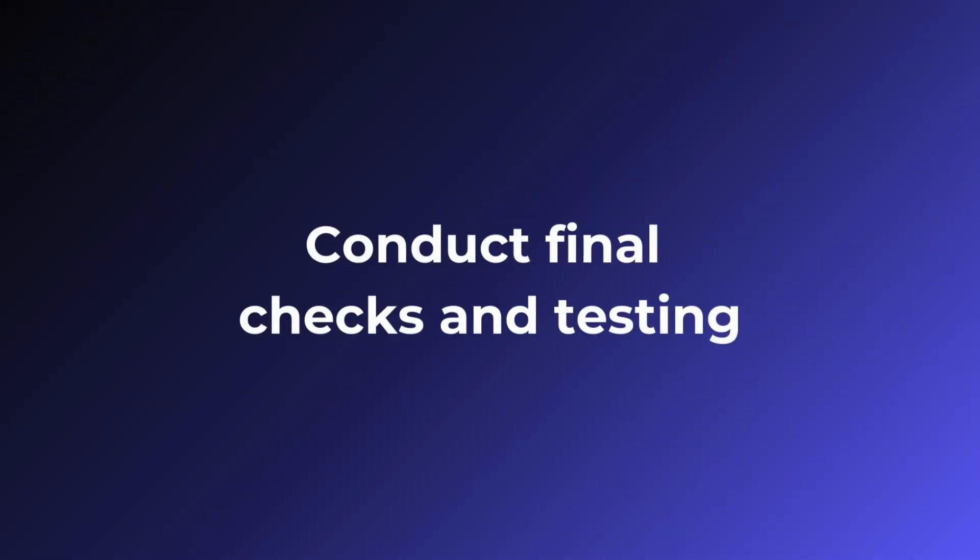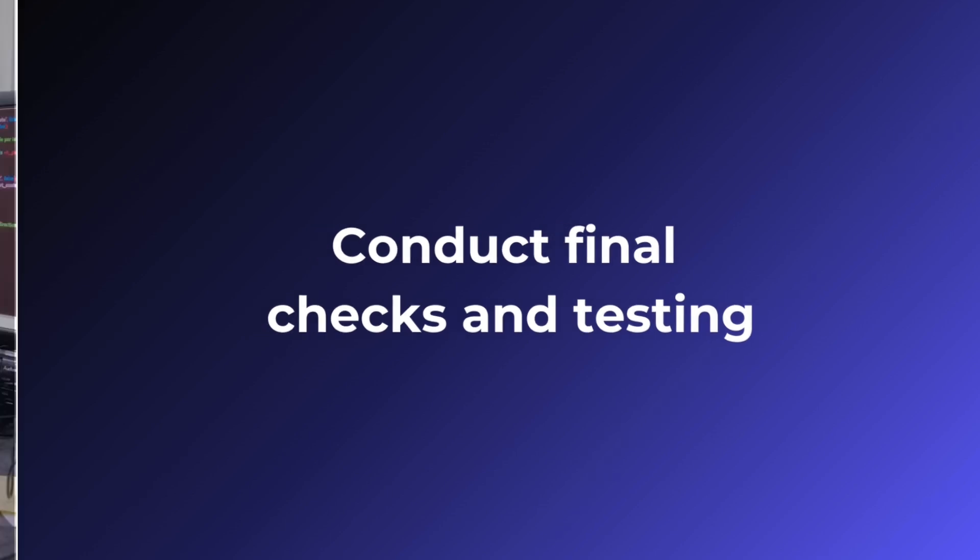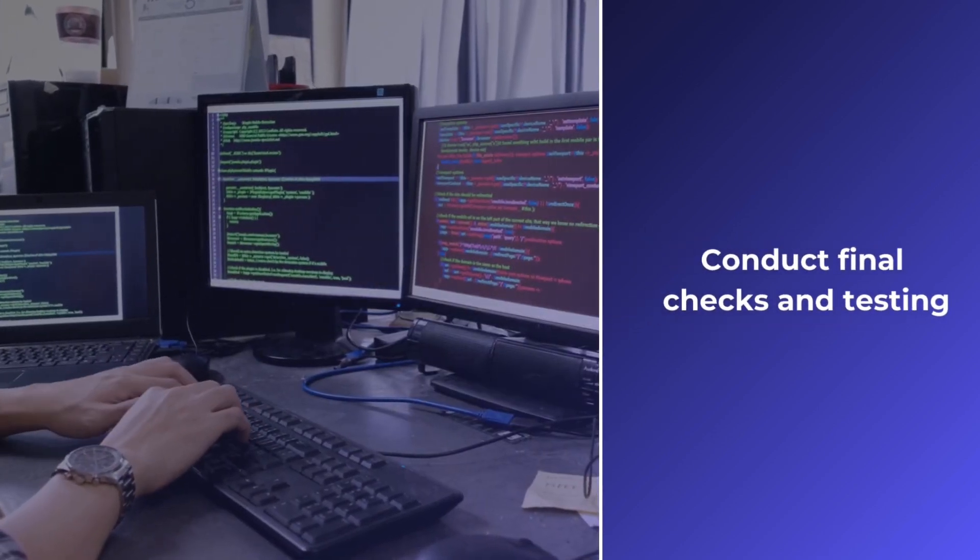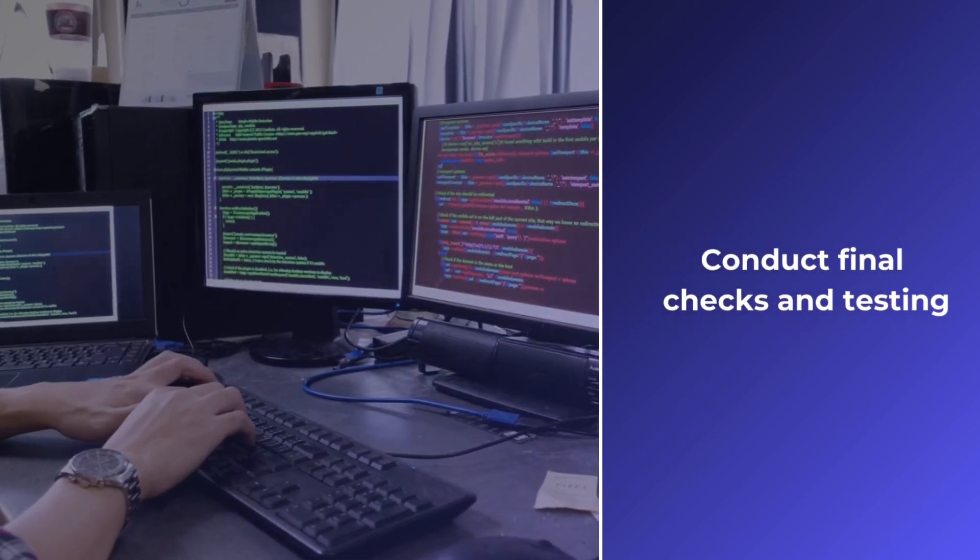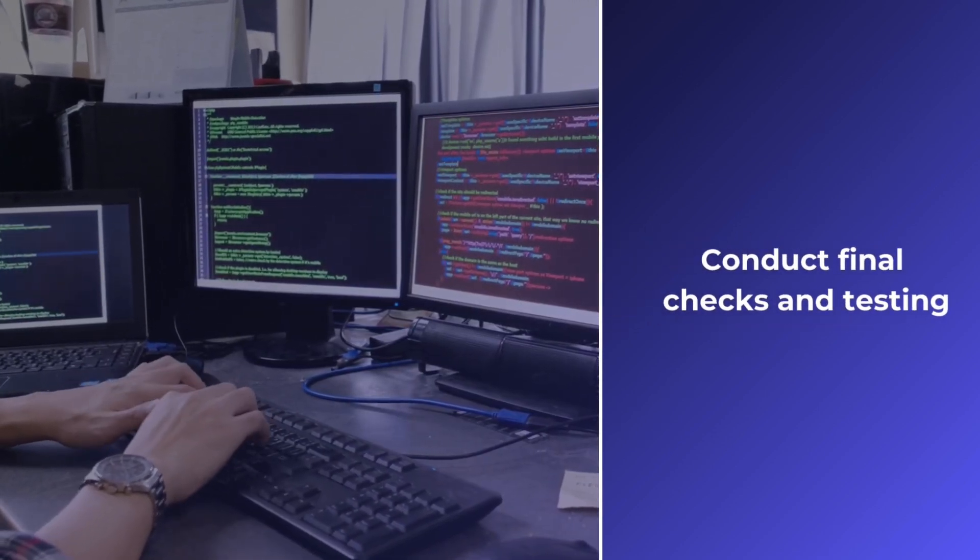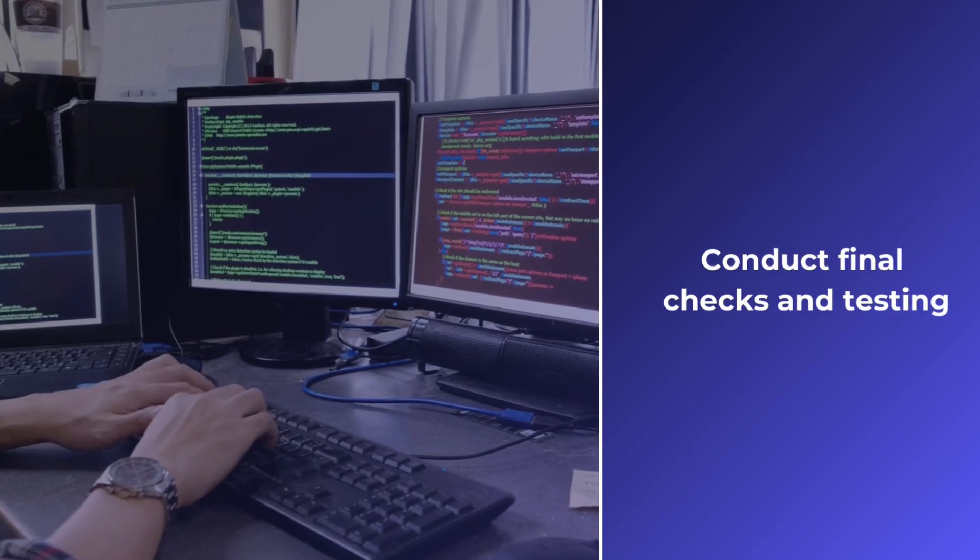Conduct final checks and testing. Verify that the app is stable and performs well in Angular. Address any issues that arise during testing.